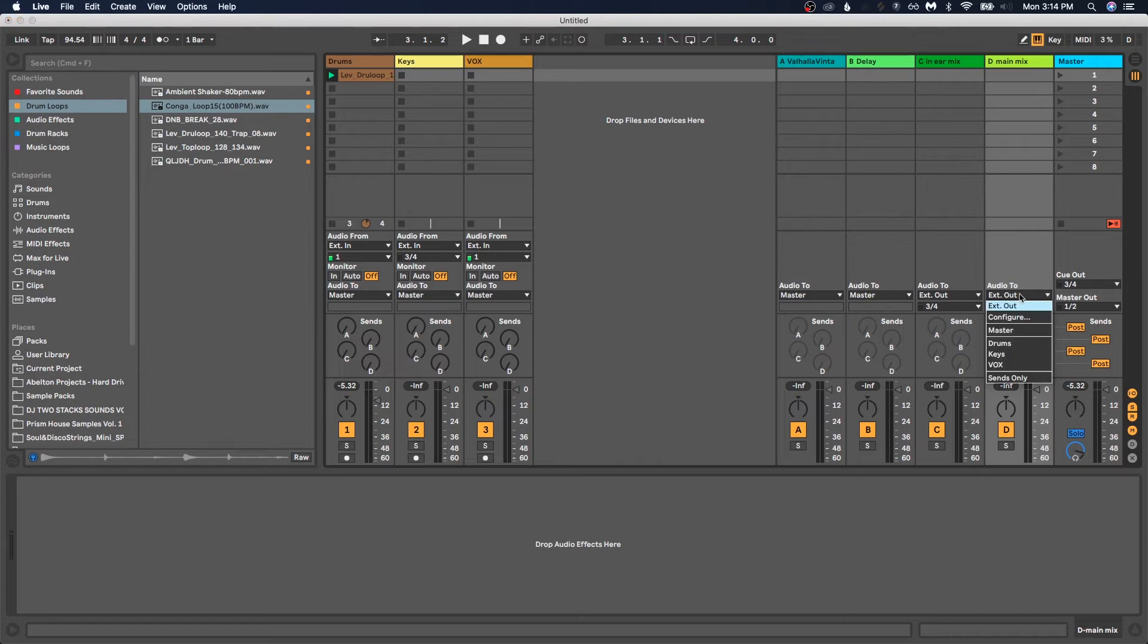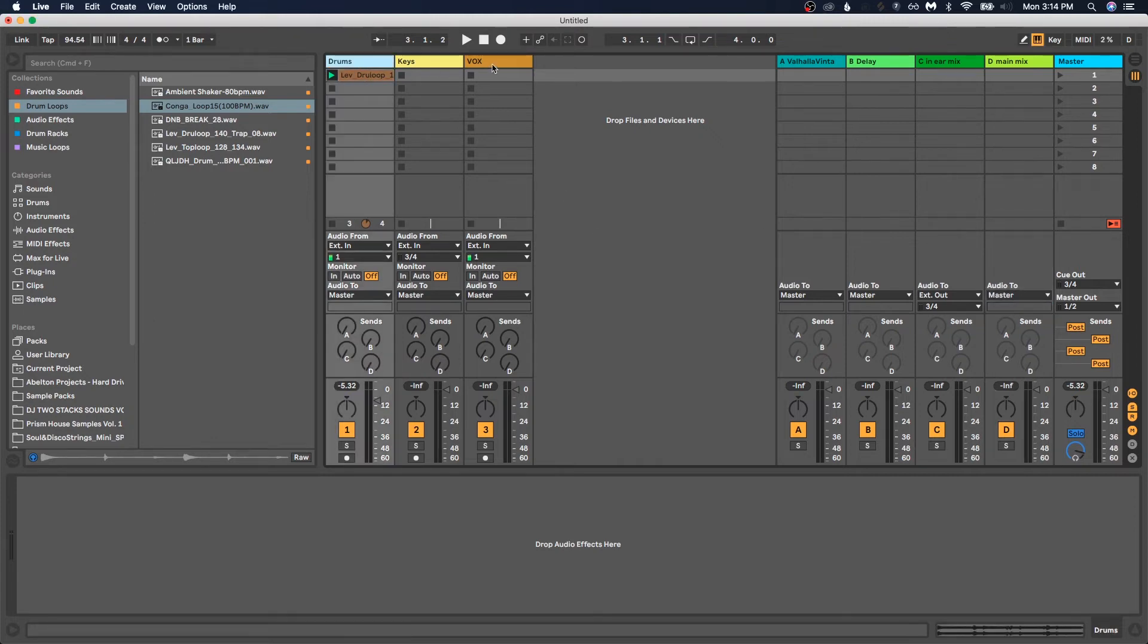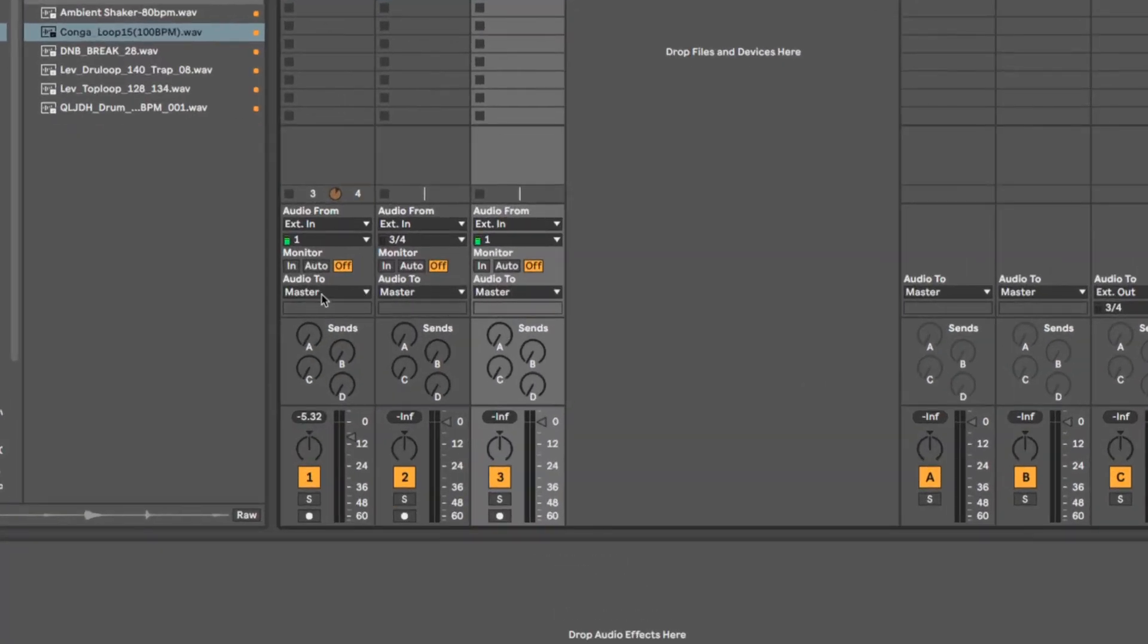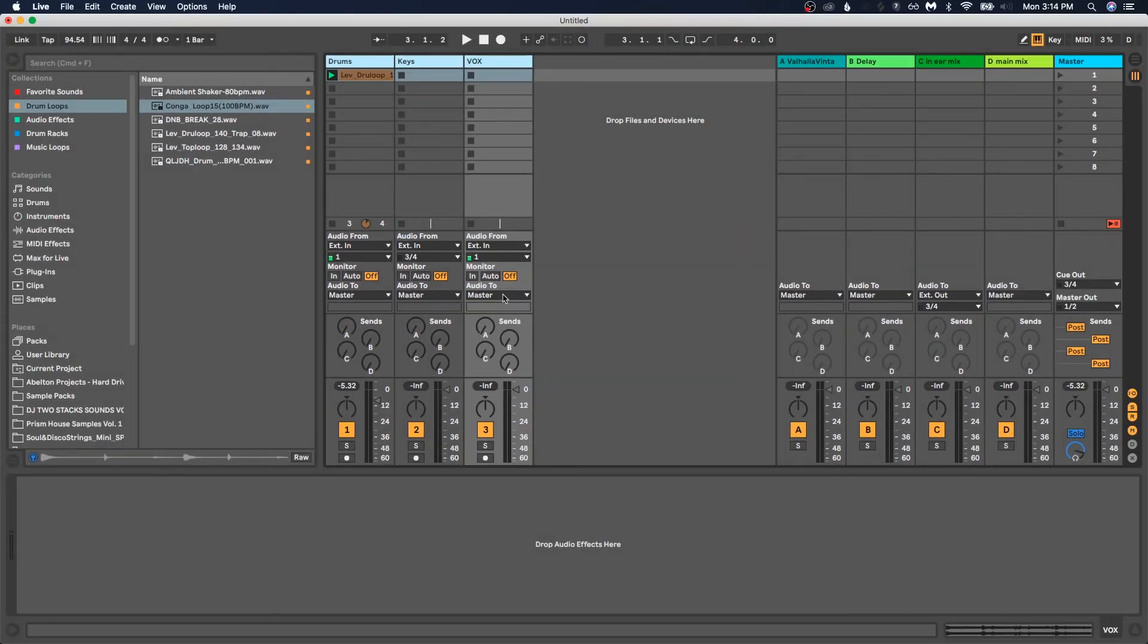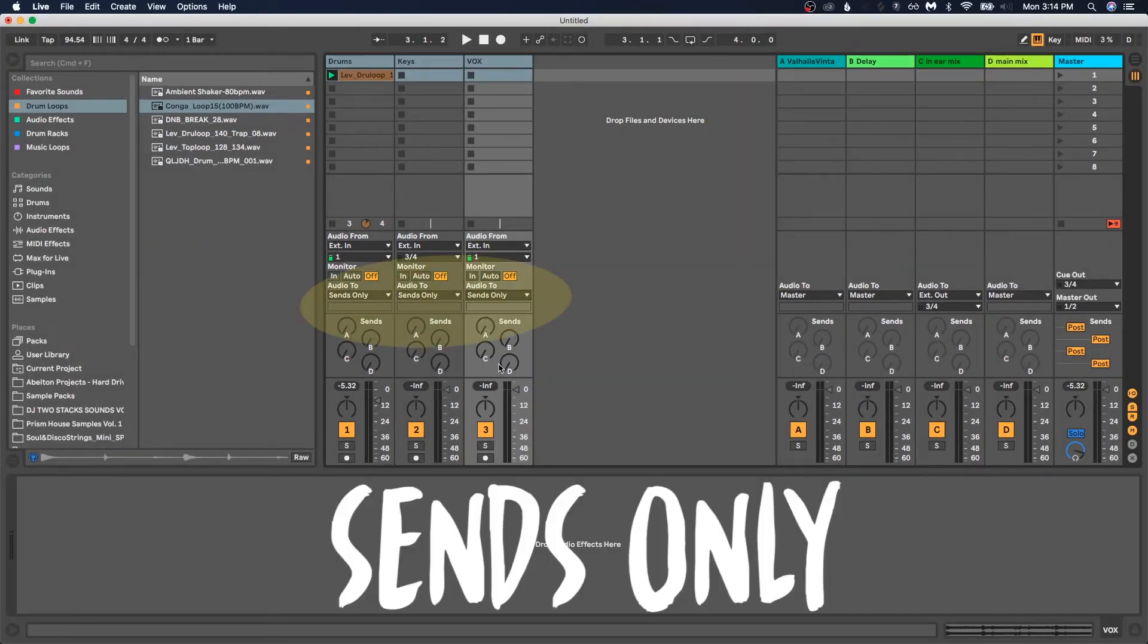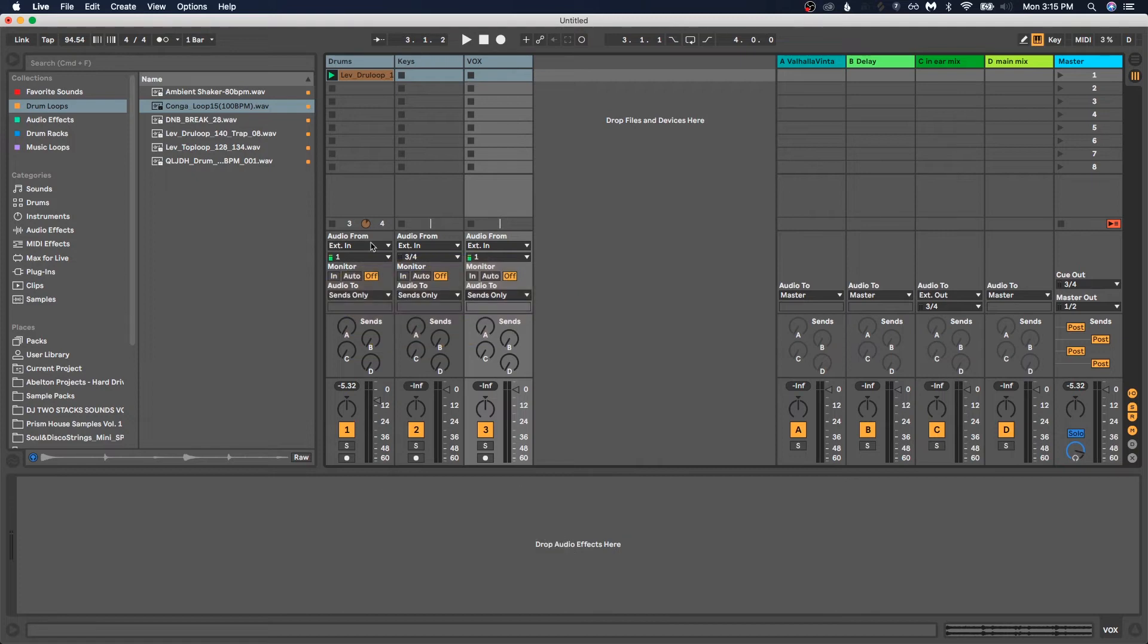All right. Okay. Now we are going to highlight all of the tracks that you have. And instead of audio to the master, you are going to send the audio to sends only.